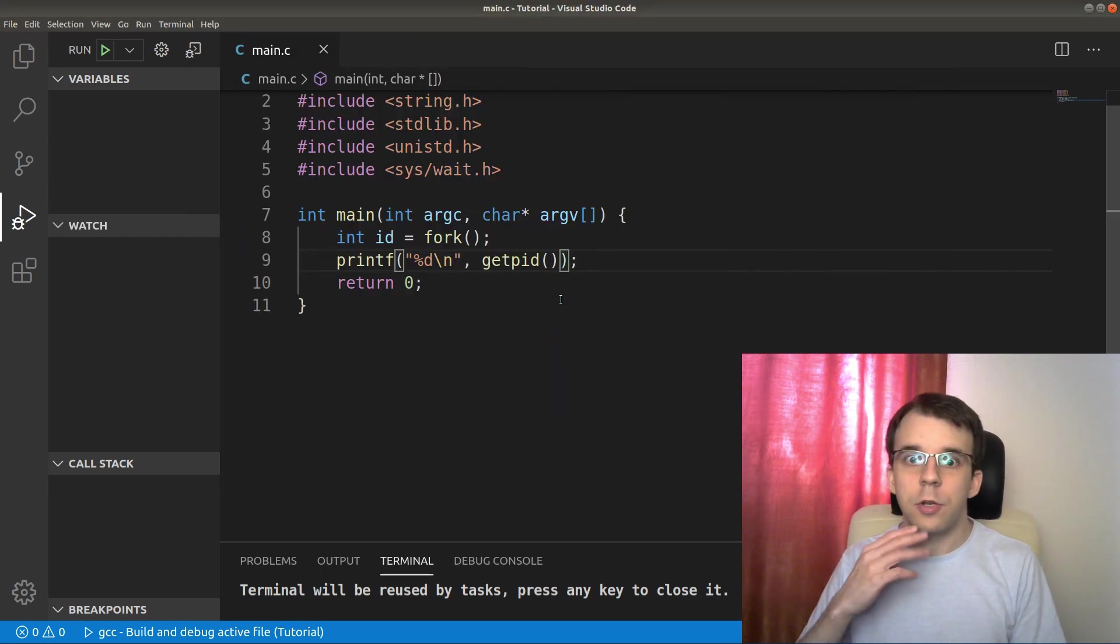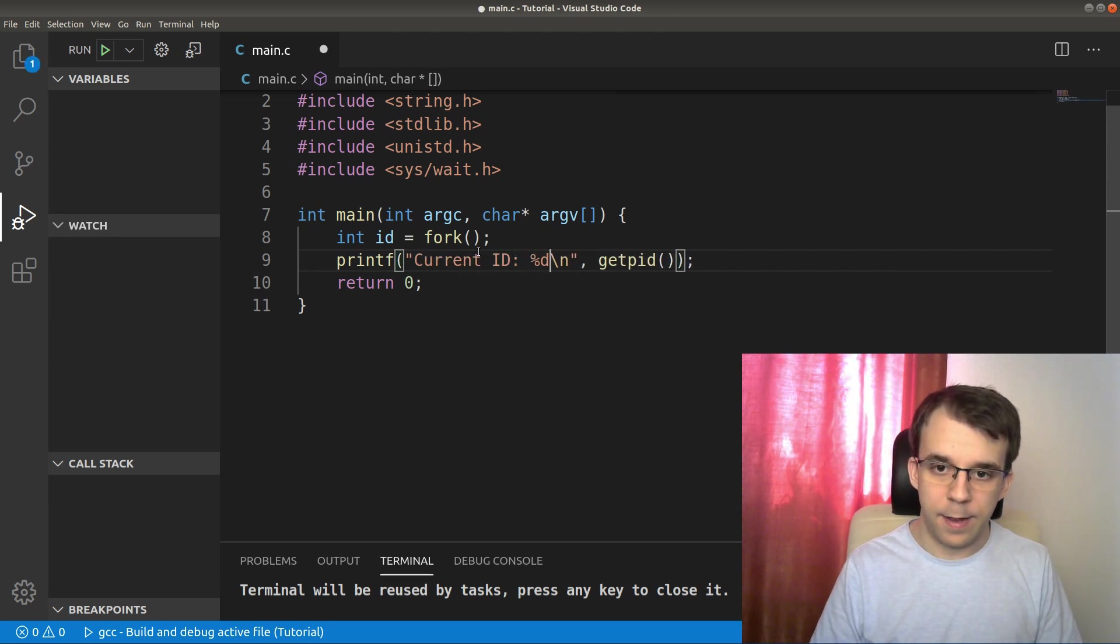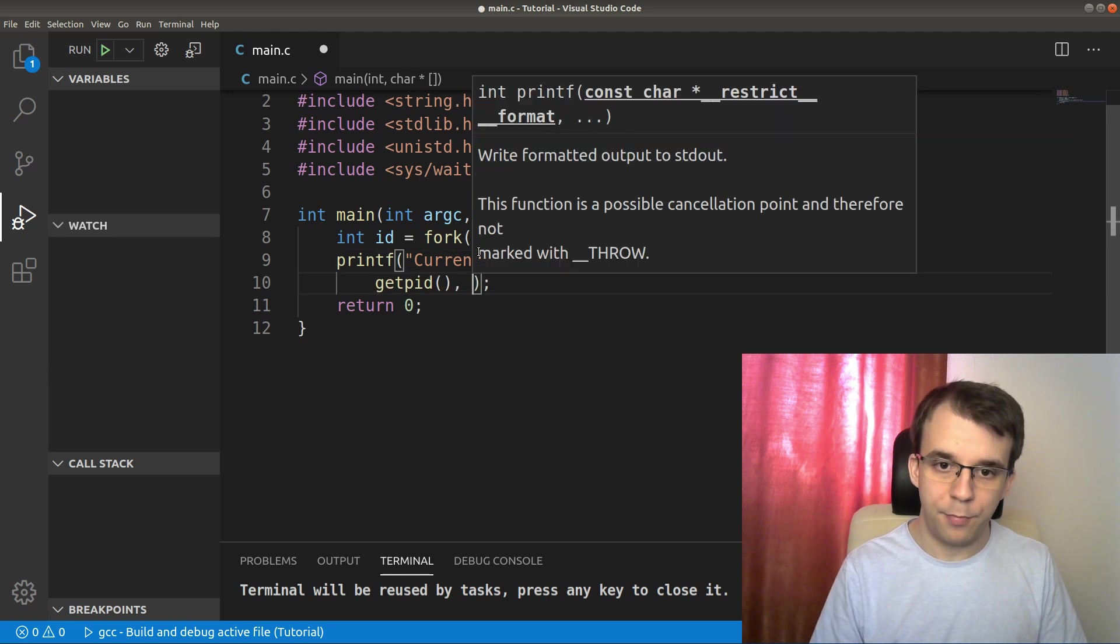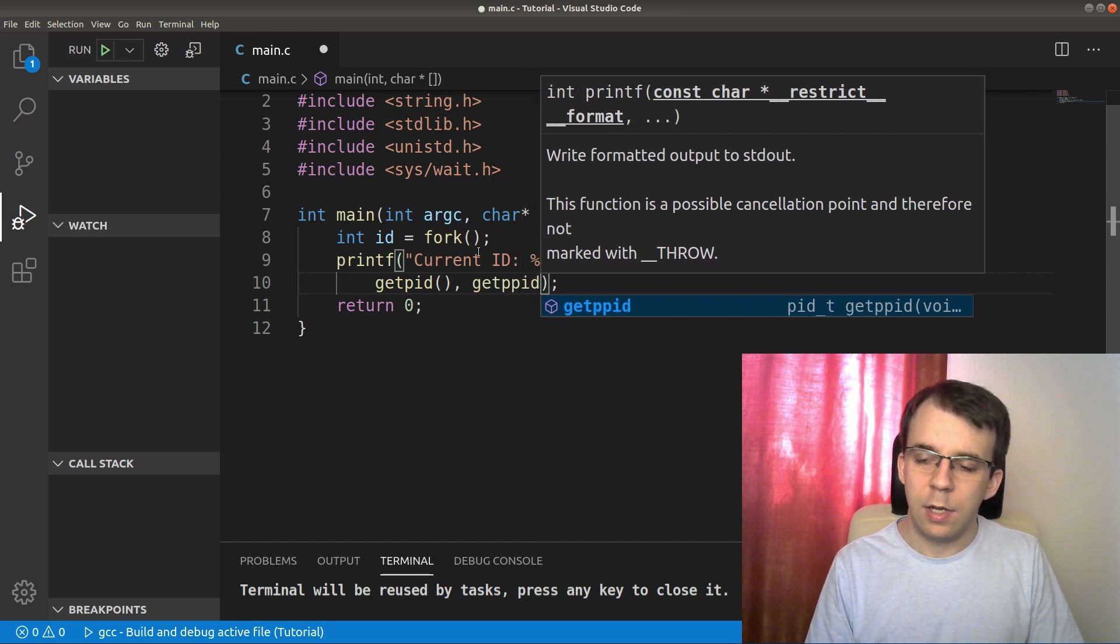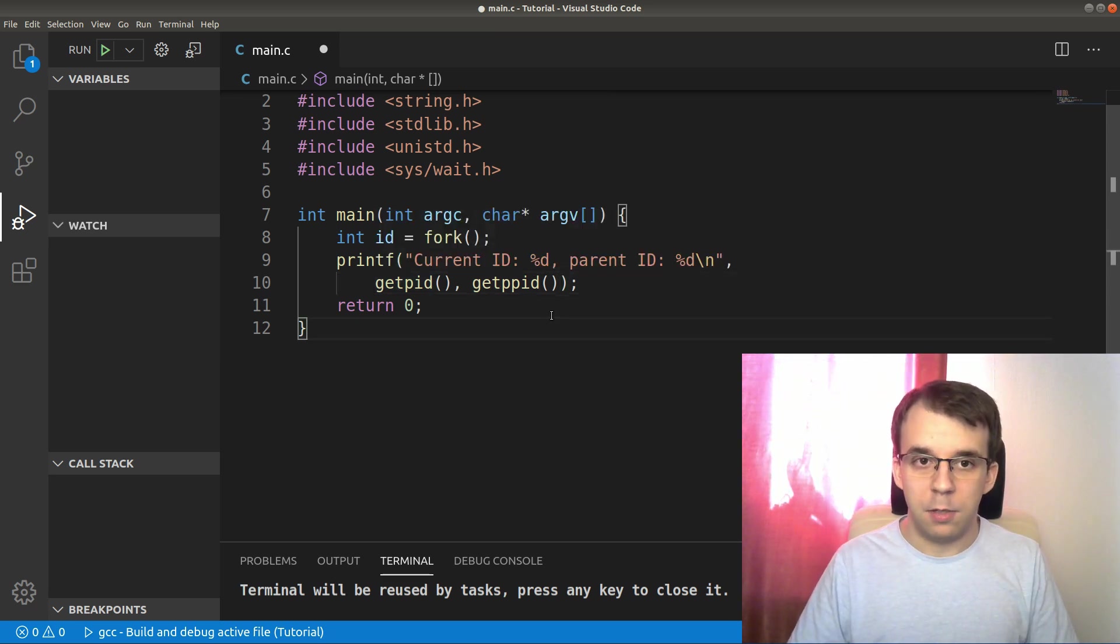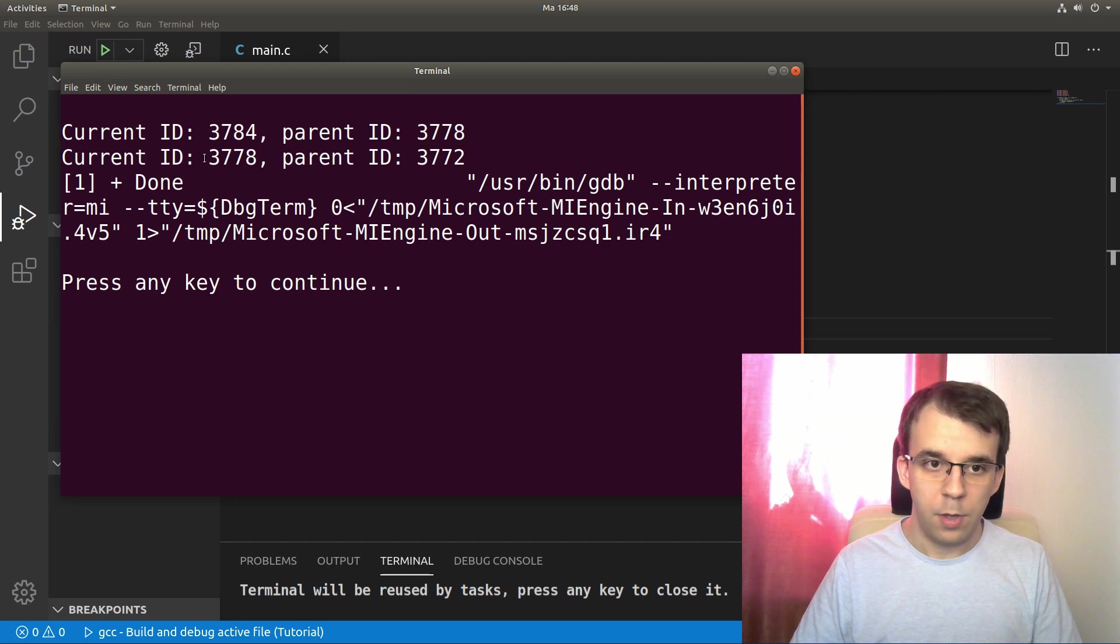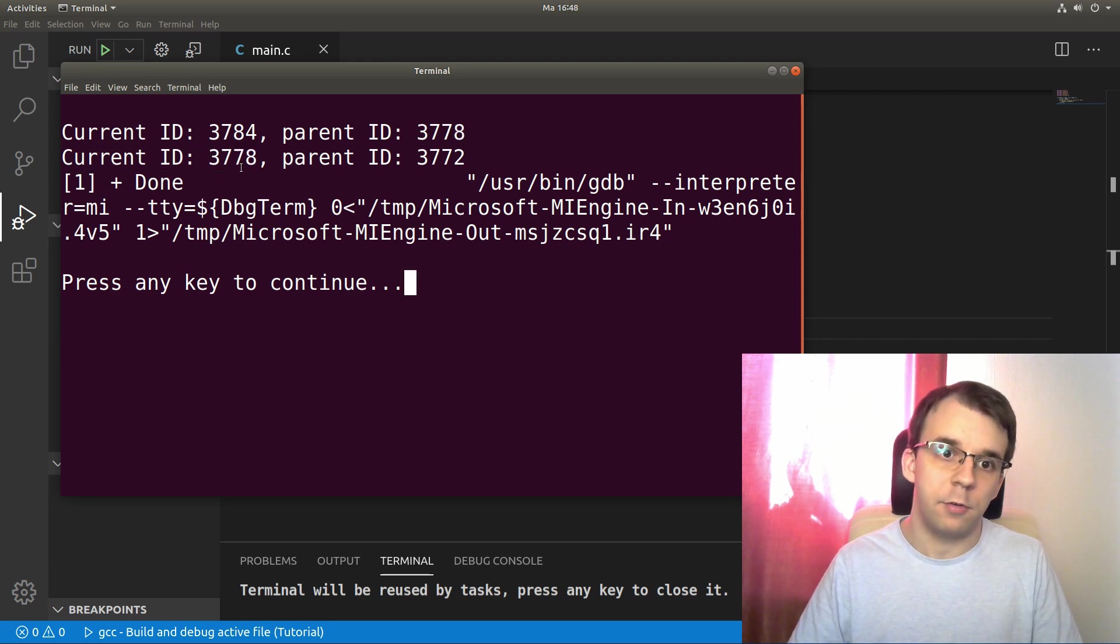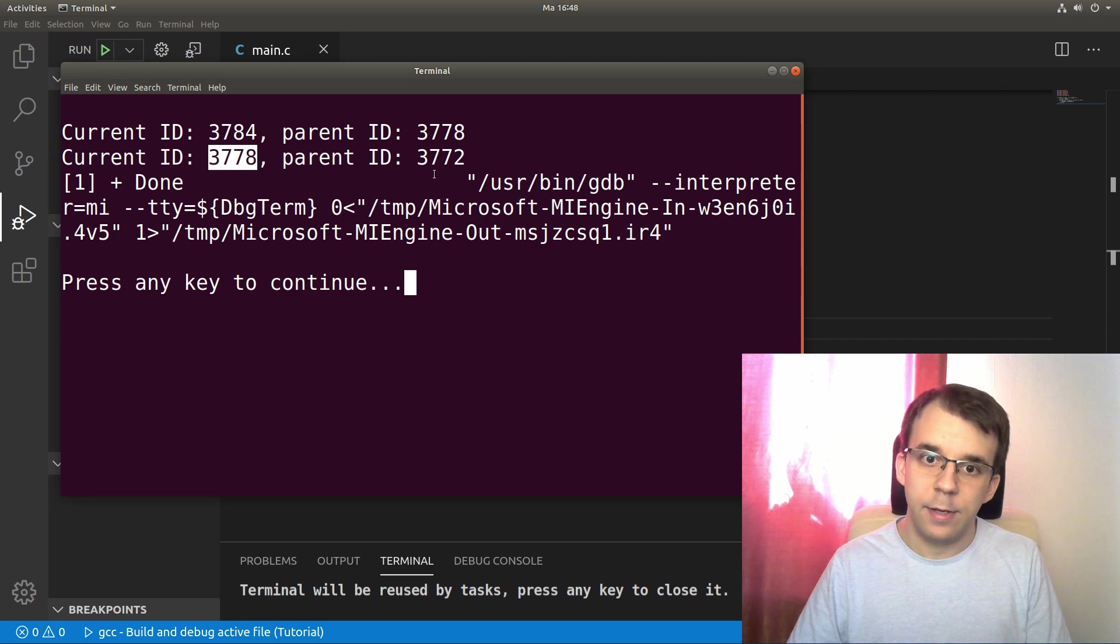Now another thing we can do is get the parent process ID. So here I can say current ID and then parent ID percent d. And the second function that we're gonna take a look at is called getppid. That's basically the same as this one, except it returns the parent process ID.